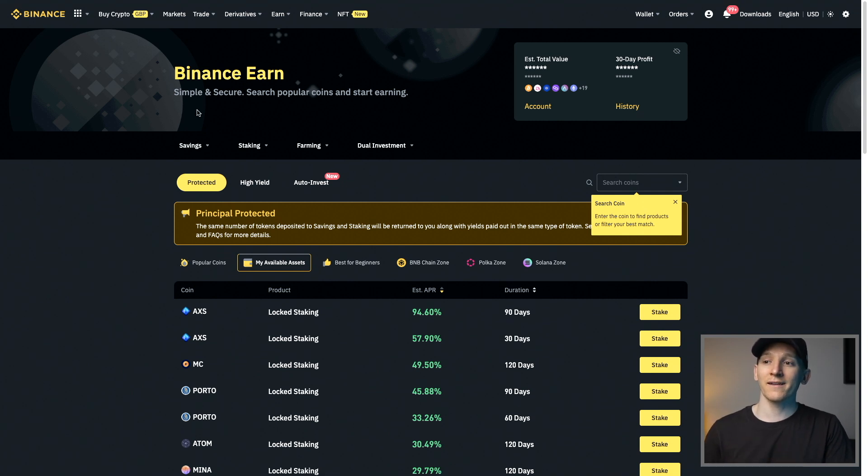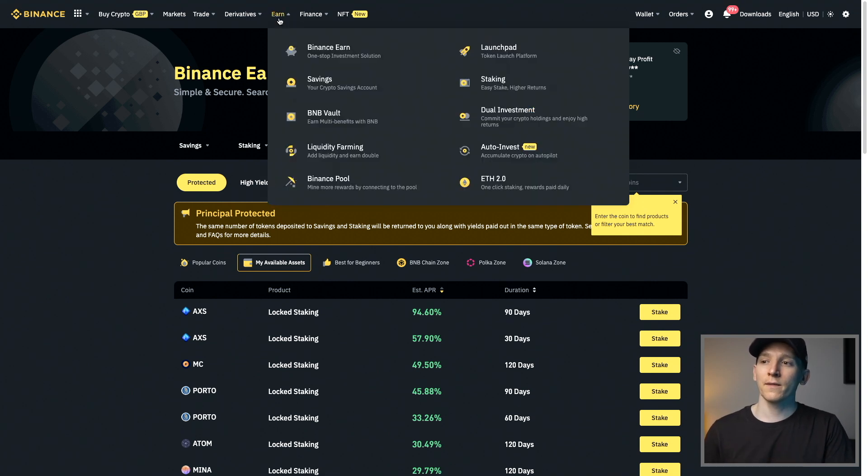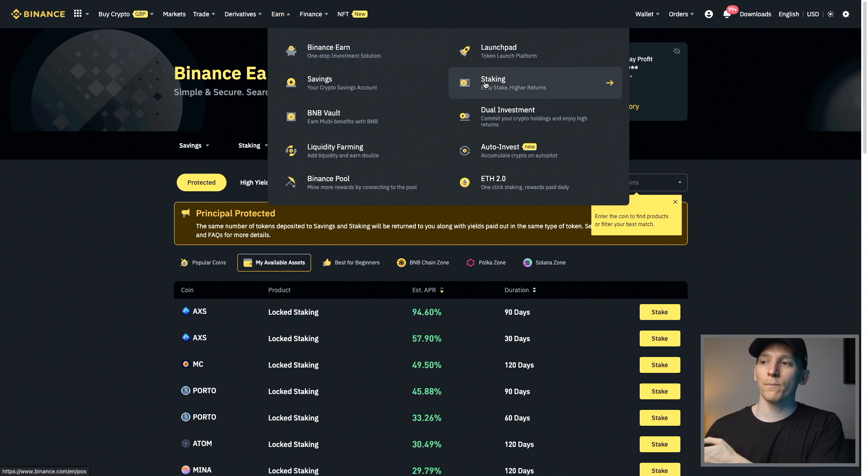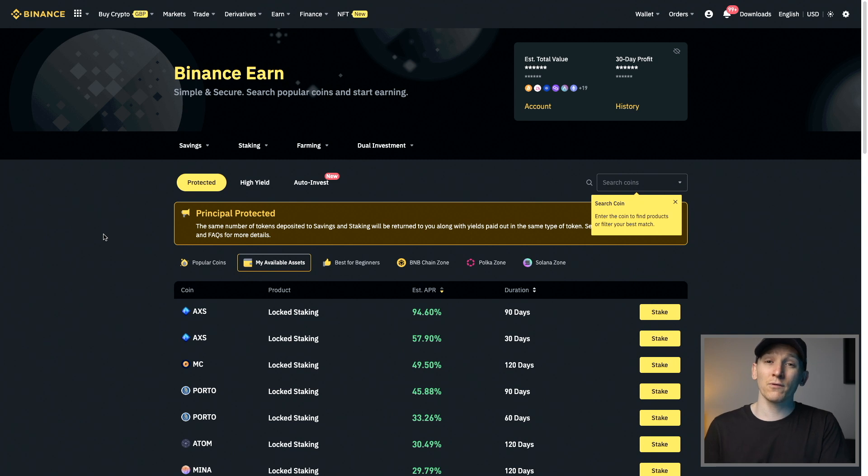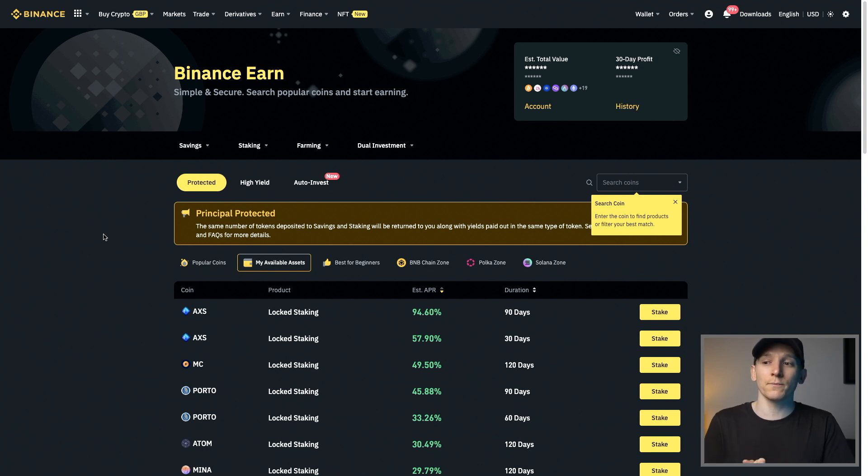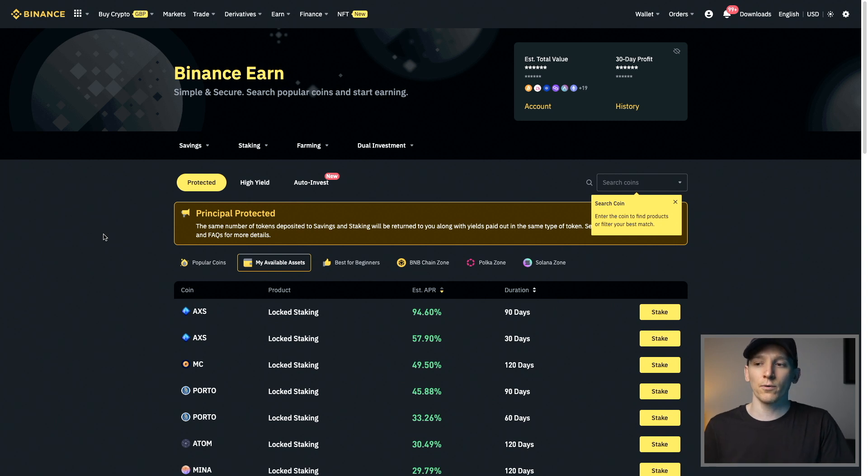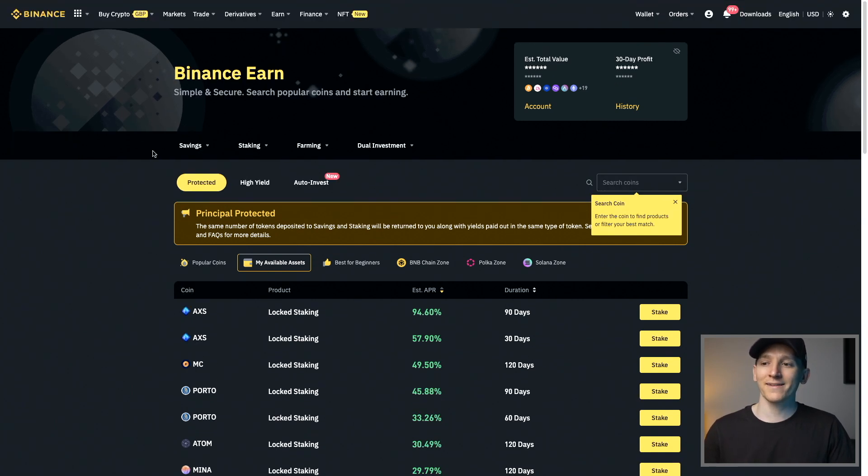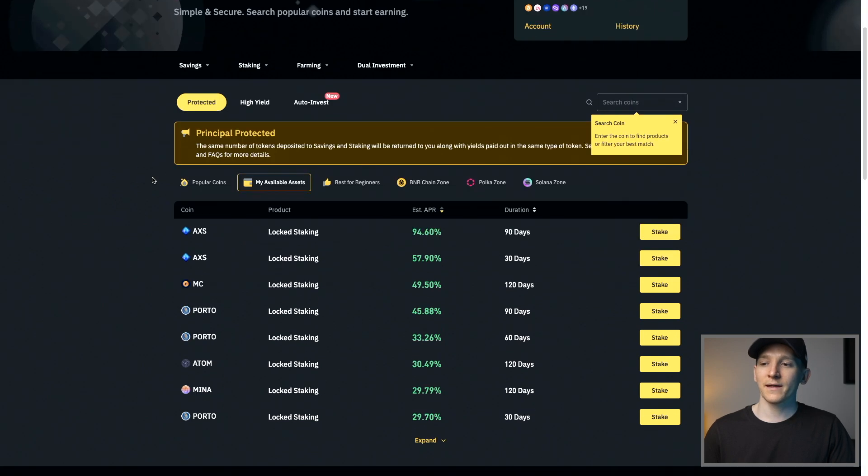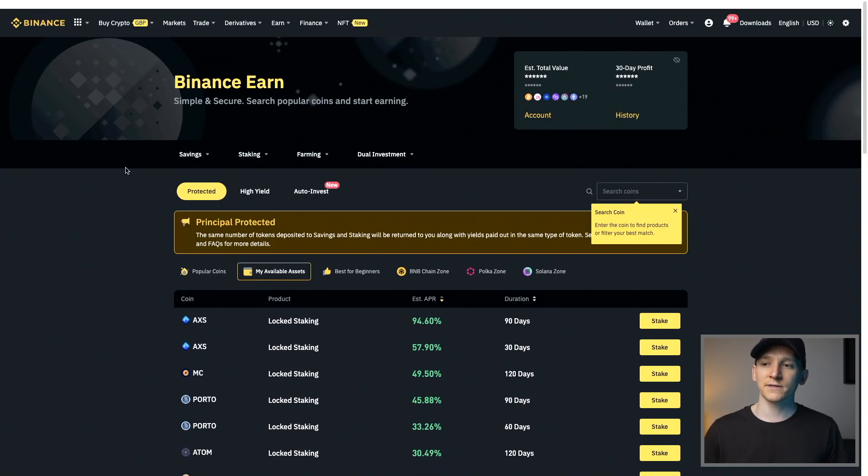First, we need to come to the Binance platform and then go to the Earn section. You can go to Binance Earn or Binance Staking and then navigate to that. If you don't have a Binance account yet, link in description to a $600 deposit bonus. You can deposit some crypto and they'll give you deposit bonuses there. We're going to go to Binance Earn and then down here, we have some different options.